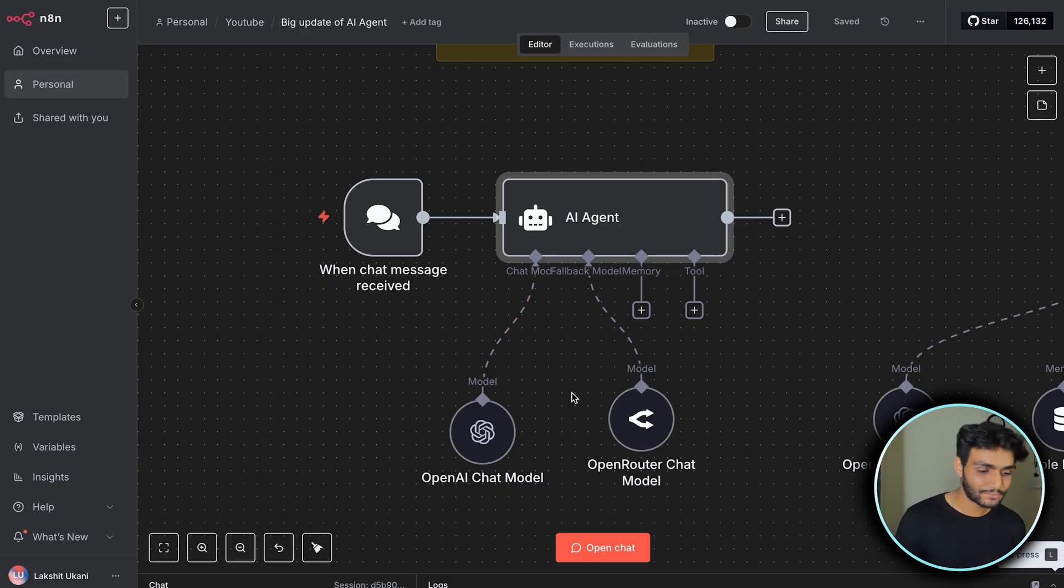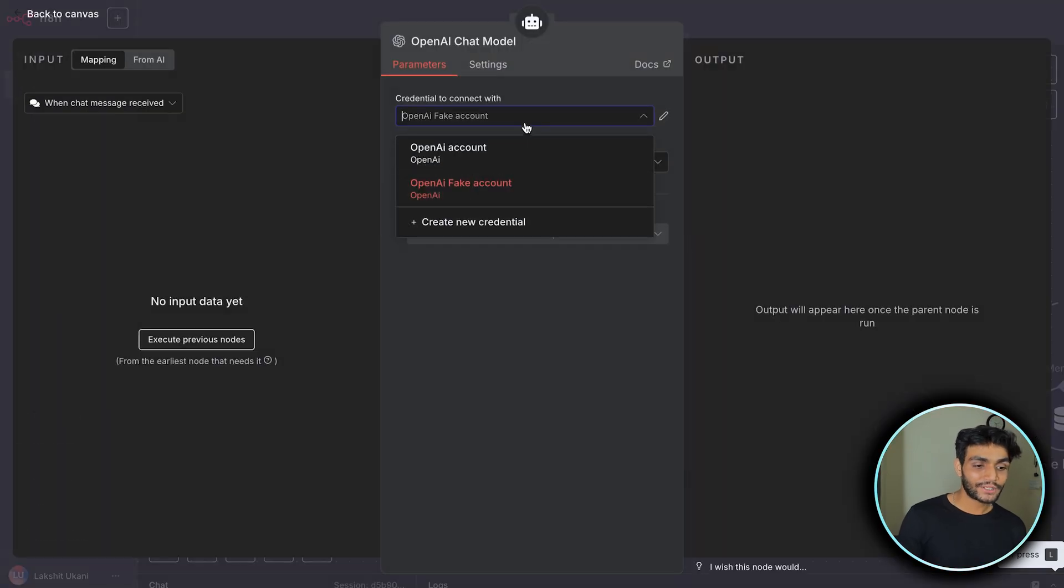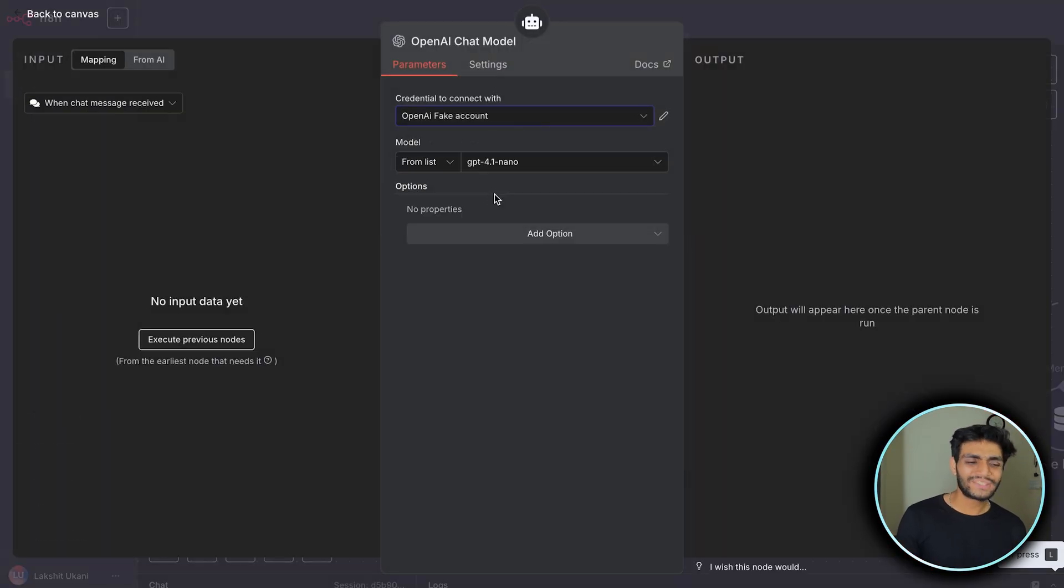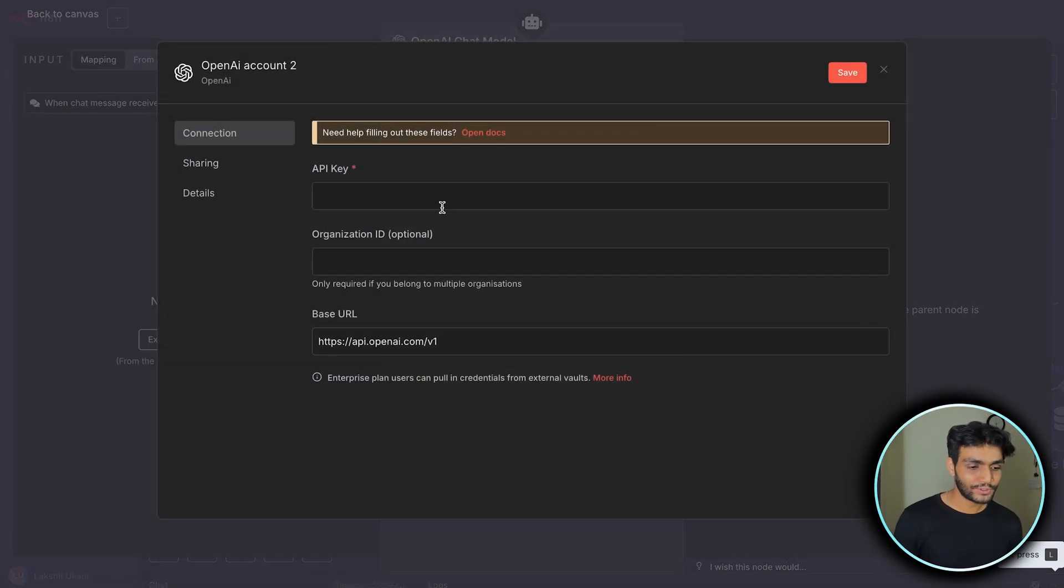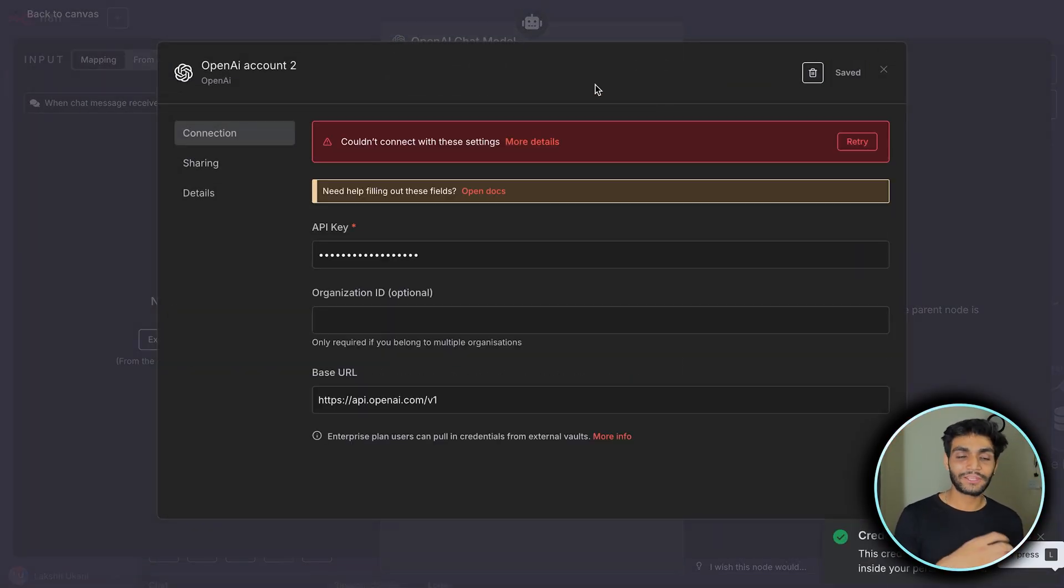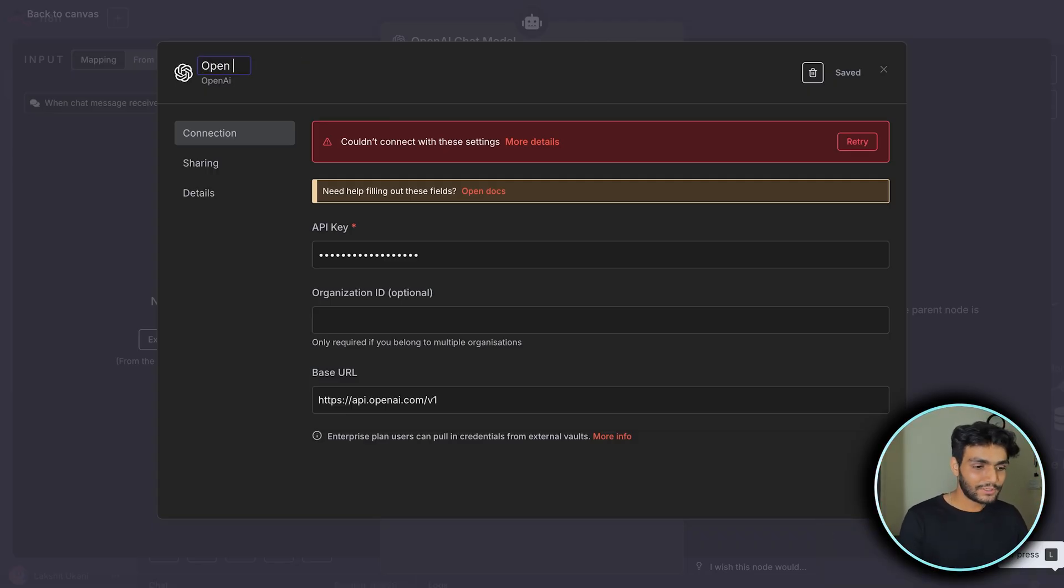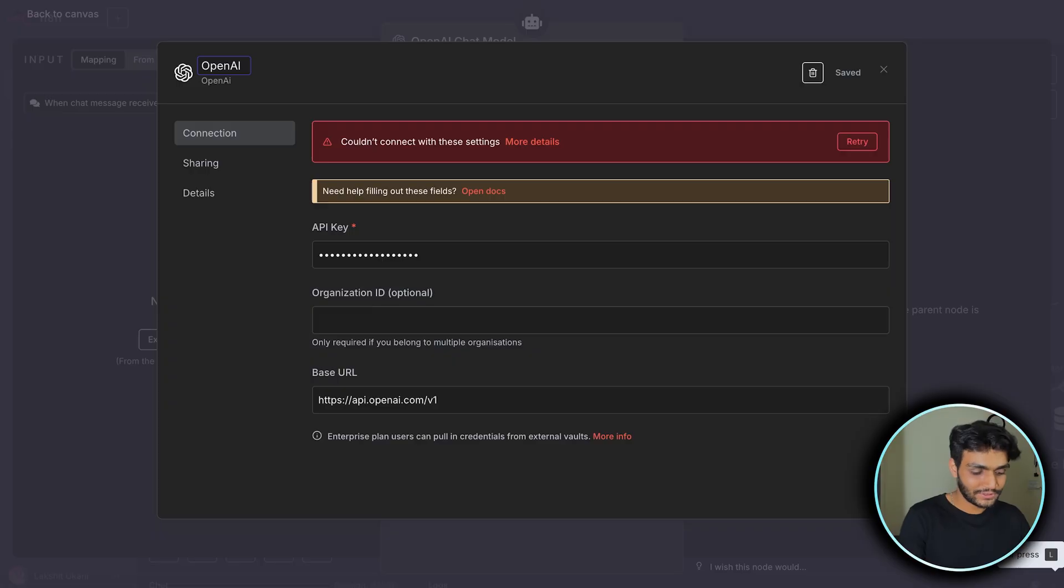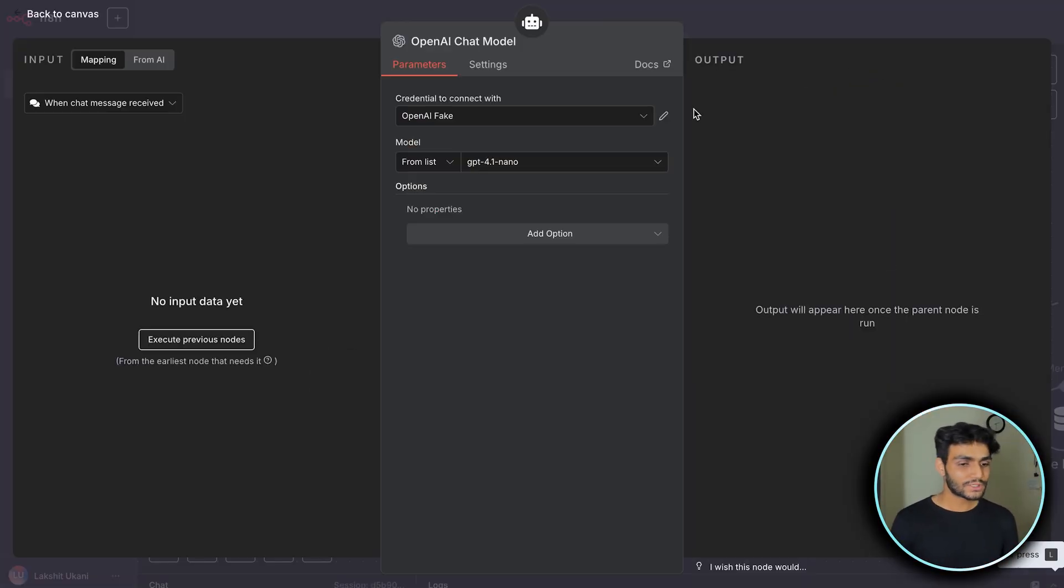Let me show you an example. I've created a fake account with the wrong API key. Let me create another one and write anything here. I'll save it and obviously it will give an error because it's an invalid key, but we'll work with that. Let me name it OpenAI Fake so it will be easy to delete later.